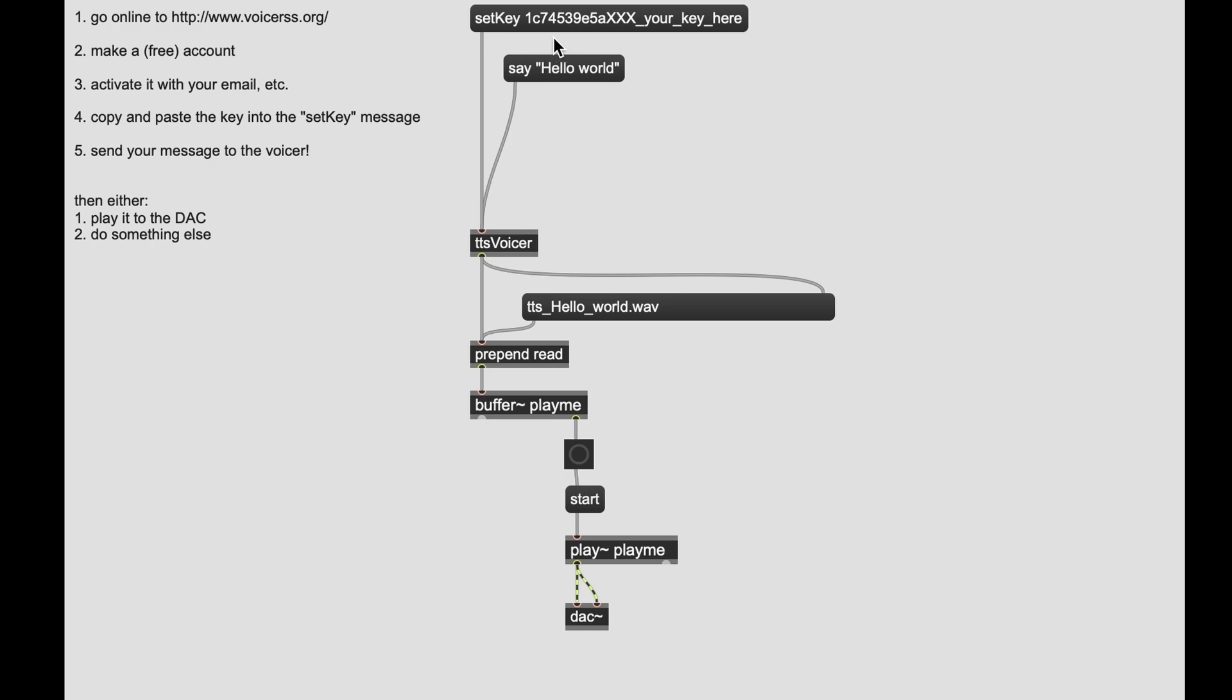Pretty simply, the way it works is you get an API key, you submit it to the object, then you say whatever you want to say, it comes out, and then it saves it as a WAV file which you can plop into a buffer, play, do whatever you want to.